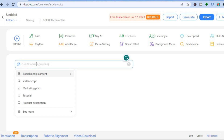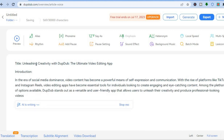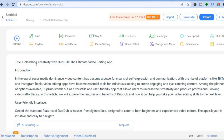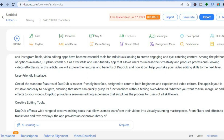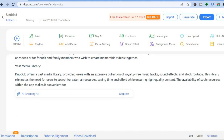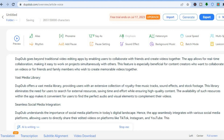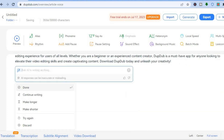So let's say I want AI to write a video script for me. I could simply type in 'write an article on DoopDub.' You can see that the AI is writing an article right there. Because with DoopDub, it is integrated with ChatGPT, so it does produce some awesome content.